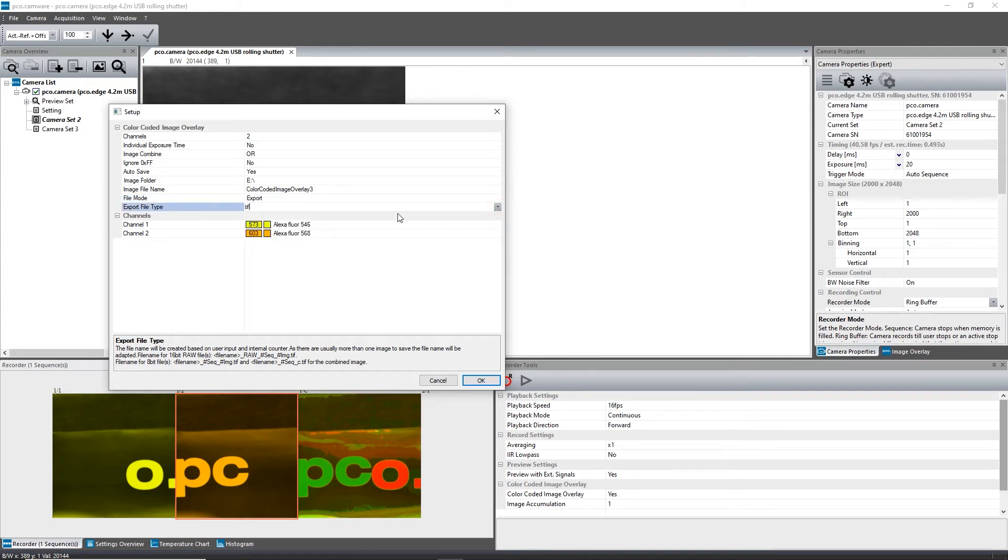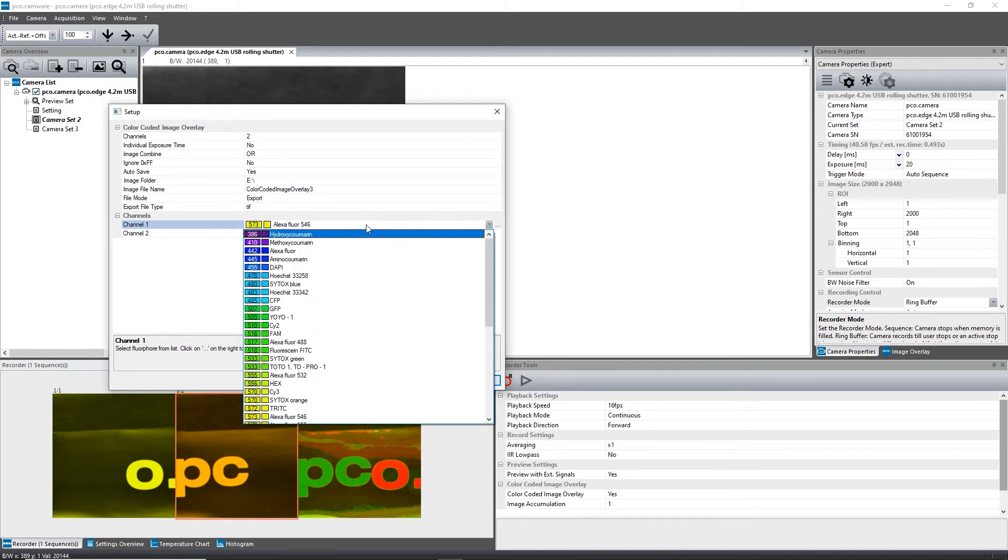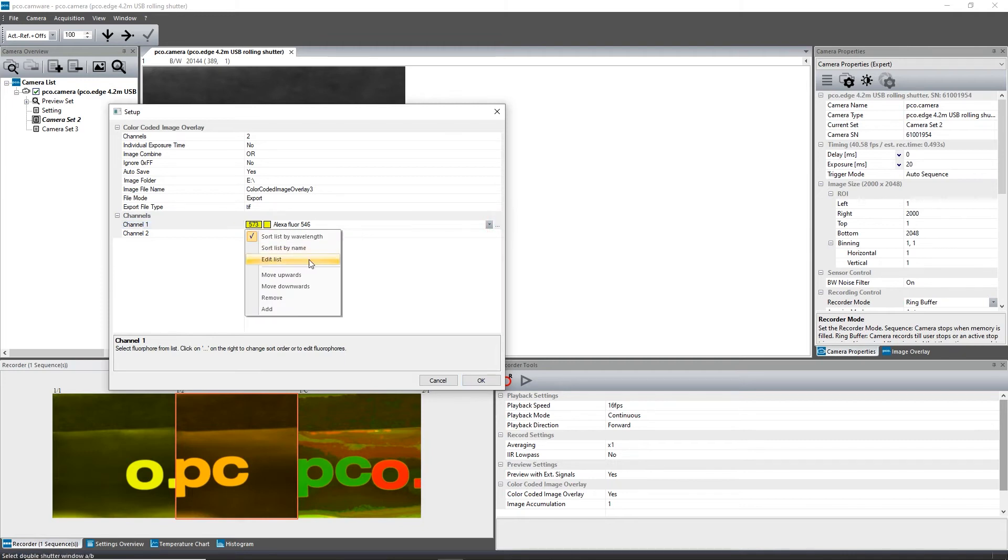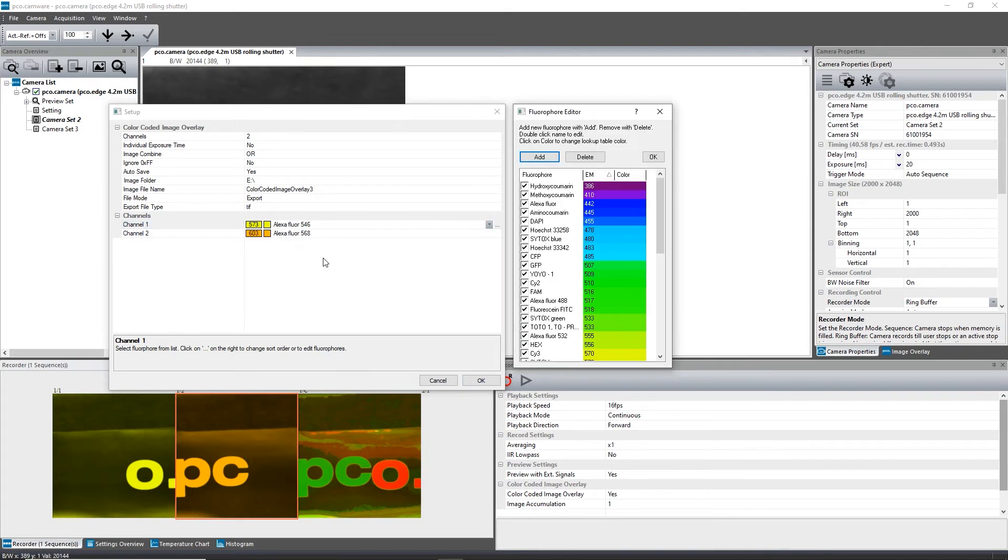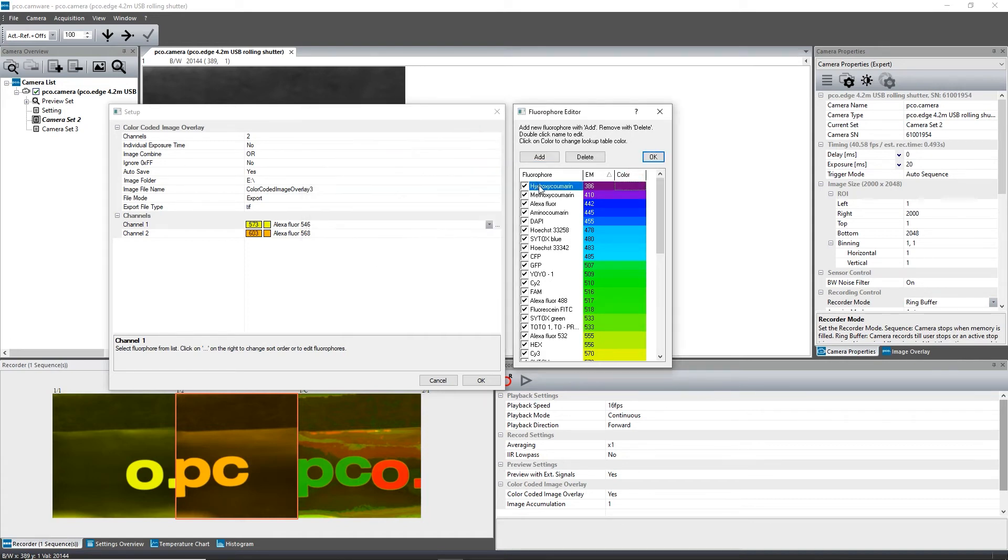In the channels section, you can select which fluorophore you are working with. If it is necessary to change the preset configuration, click on Edit List to call up the context menu. Now you can change the colors using the lookup table. The name of the fluorophores can also be edited by clicking on the name.